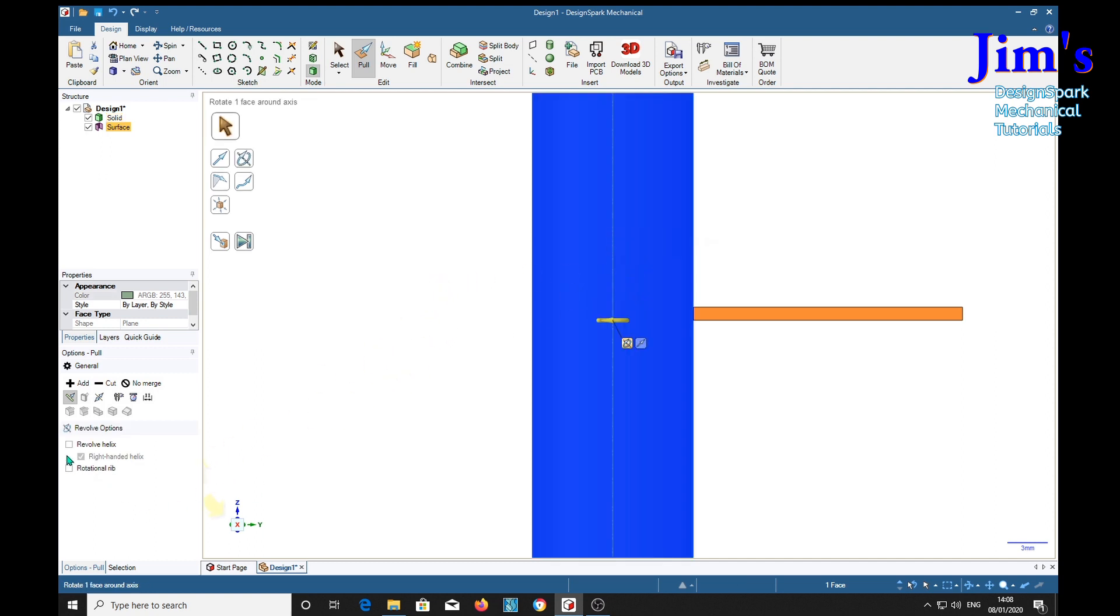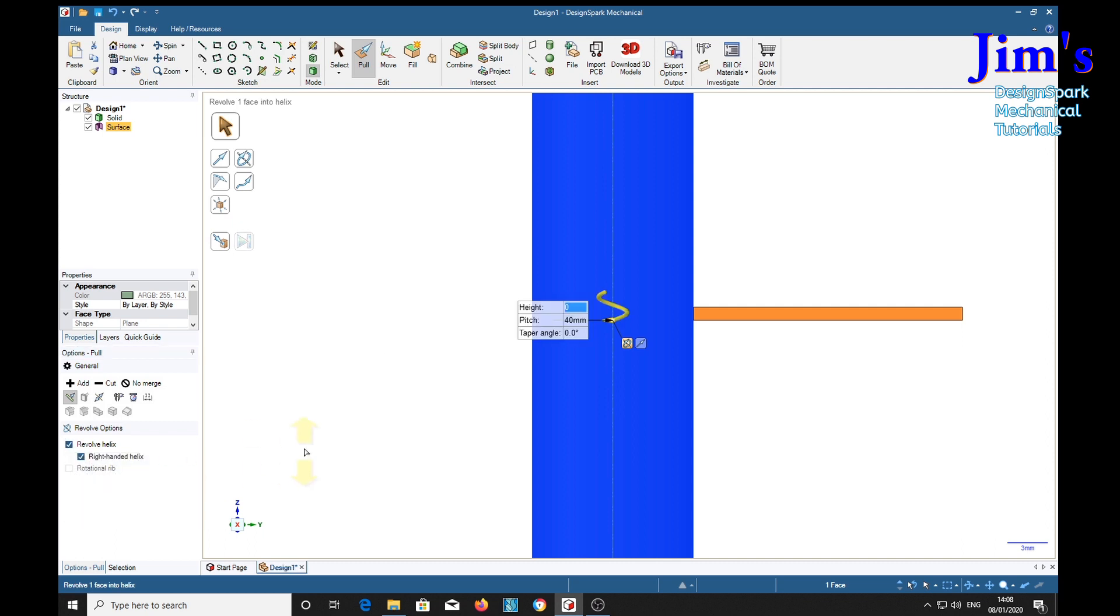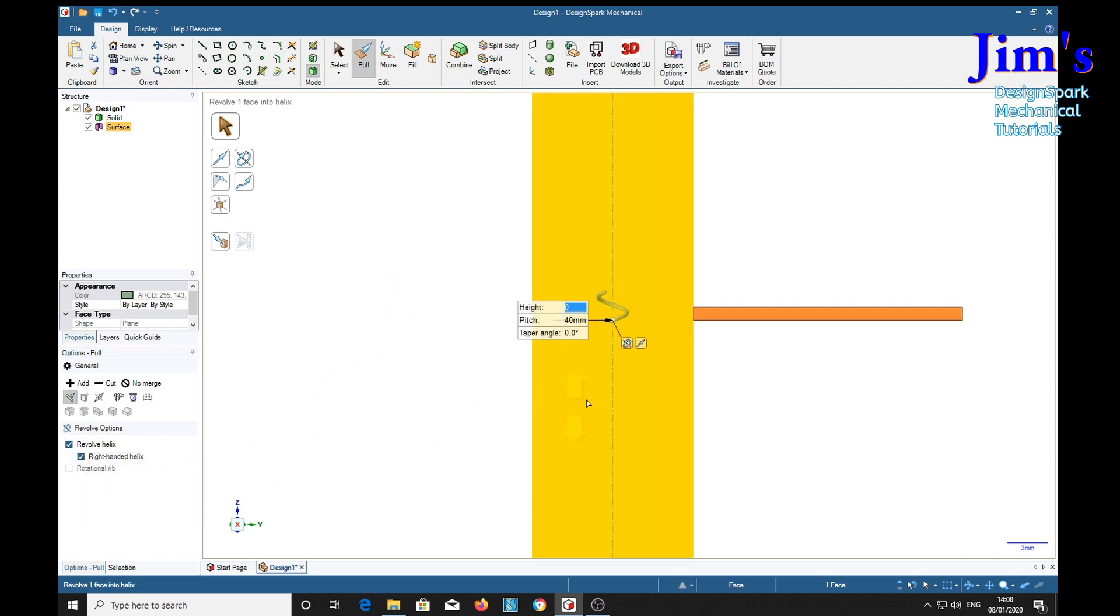Now we're going to revolve a helix. I've done this before, so I've already got 40 millimeter in for the pitch, and I'm also going to make the height 40 millimeter and hit the return key.